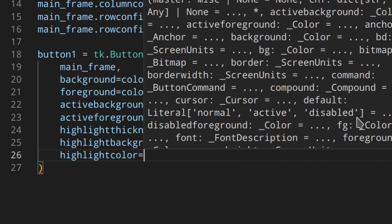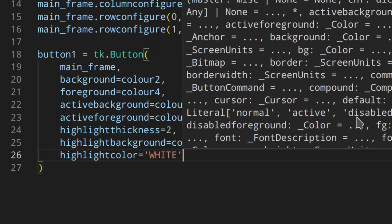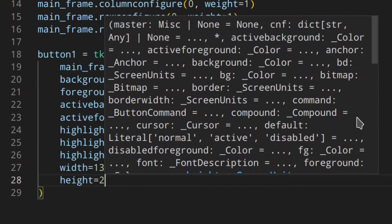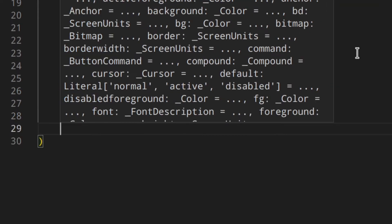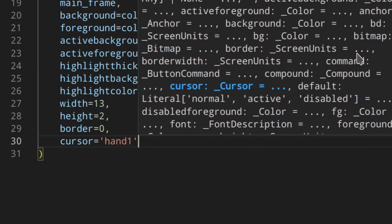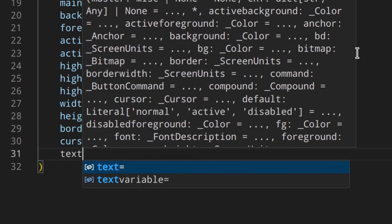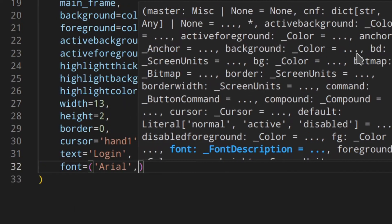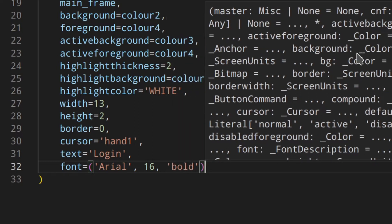The width is 13 — that means 13 characters — and height is 2, meaning two lines. Border is 0, cursor is 'hand2' so users know they can click it, the text is 'Login', and then the font. You can do whatever you want with these parameters — change the font, colors, etc.